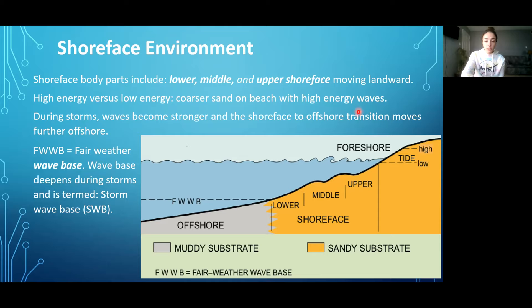Additionally, another thing that high-energy waves can cause is coarser sediment — of course, sand on beaches with high-energy waves.